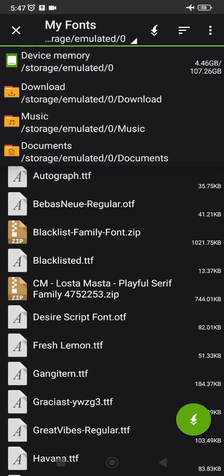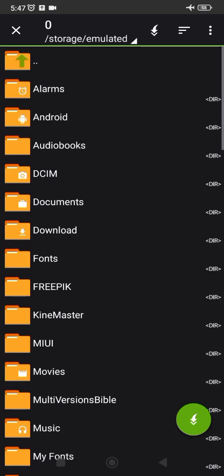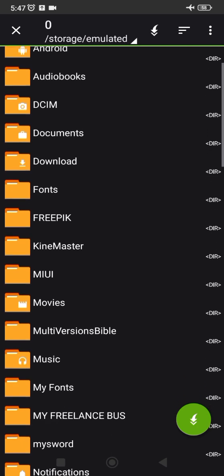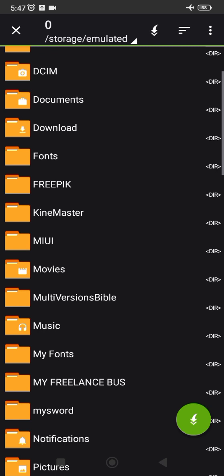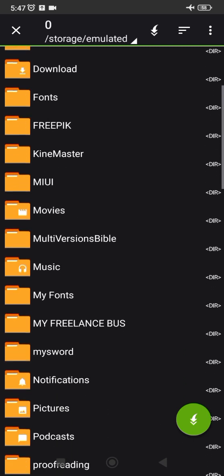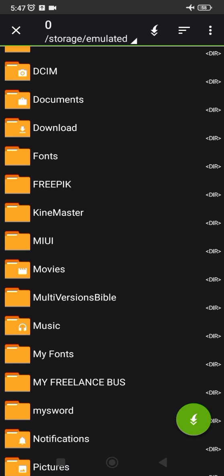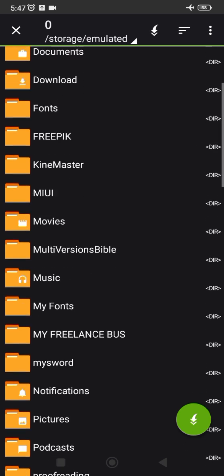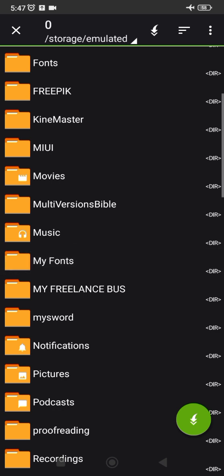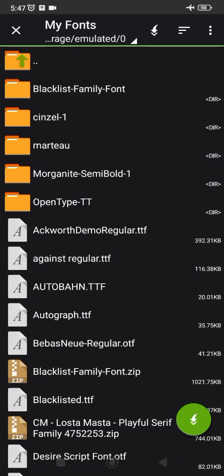I'm going to click on device memory. I want to save the font in a place where I can easily get it on my device. Once I click device memory it's going to bring out all your folders. I created a folder on my phone and named it 'My Fonts'. The reason I named it 'My Fonts' is so that it's easy to pick out fonts without searching through all folders when I want to add the font into Pixel Lab.